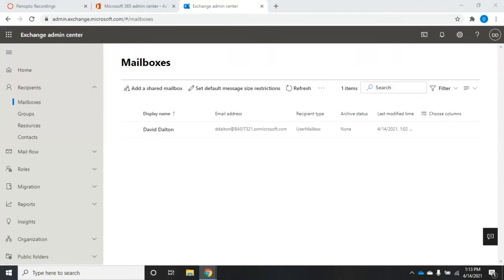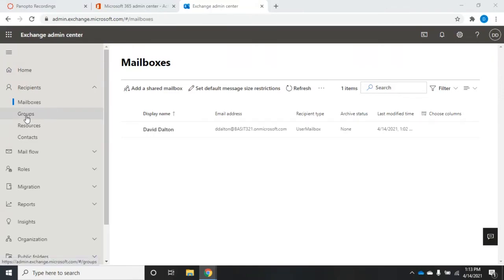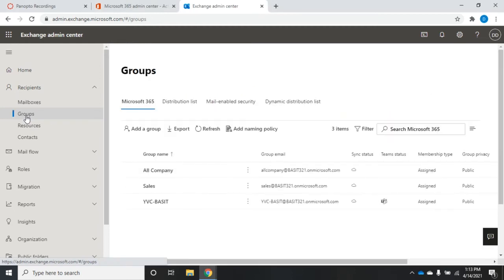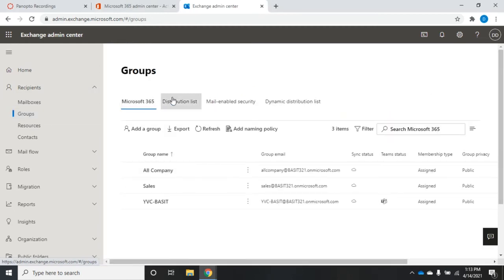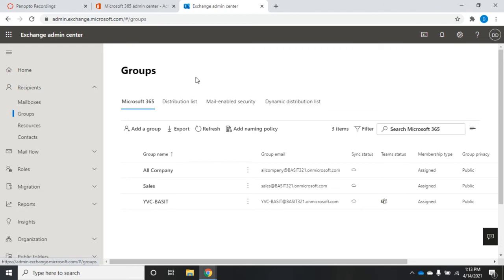In a previous video we talked about how to manage mailboxes from the Exchange Admin Center. Now let's take a look at how we can manage groups from the Exchange Admin Center. When we click on groups we're going to see four headings across here, and these are the four different types of groups that we can use with Office 365 Exchange.